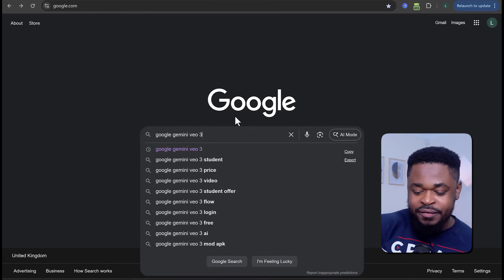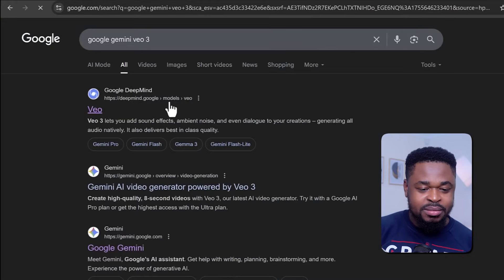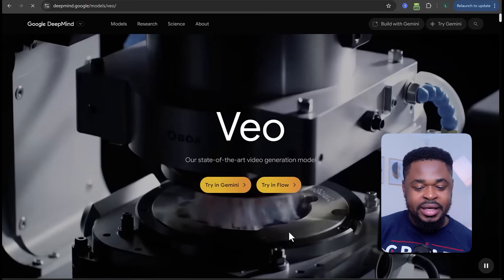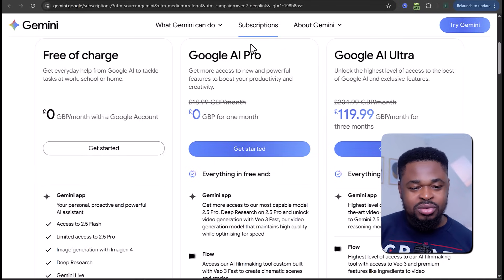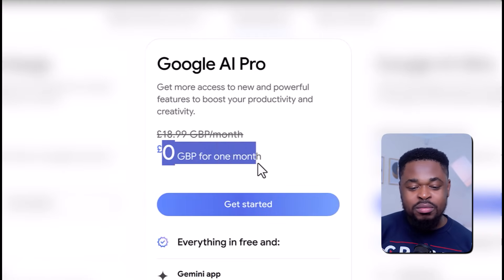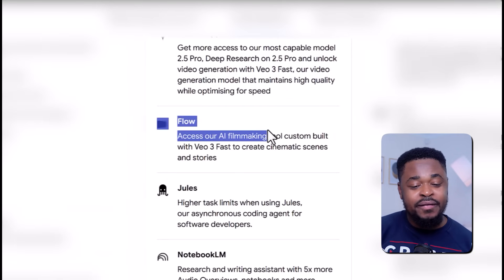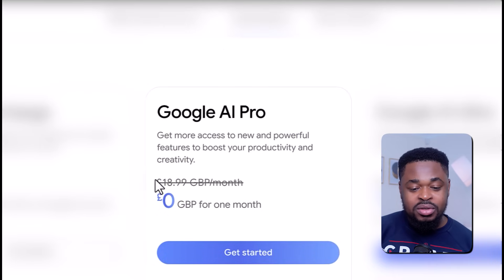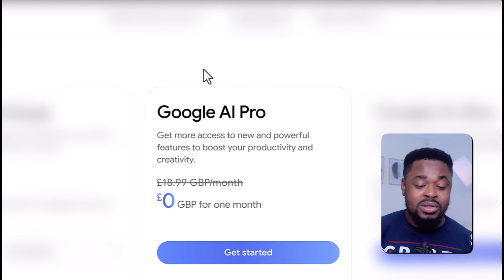So what we're going to do is search for Gemini VO3 on Google, and then you're going to see results on the first result here that has 'models' on the link. You're going to click on it, and it'll take you to this page right here. Instead of clicking 'try in Flow', click 'try in Gemini' and it's going to take you to this page here. You'll see that you're paying zero for the first one month and it has Google Flow, which is what you need to create videos. So you can sign up — just click on 'Get Started', put in your details and sign up, and remember, you can cancel any time you want.